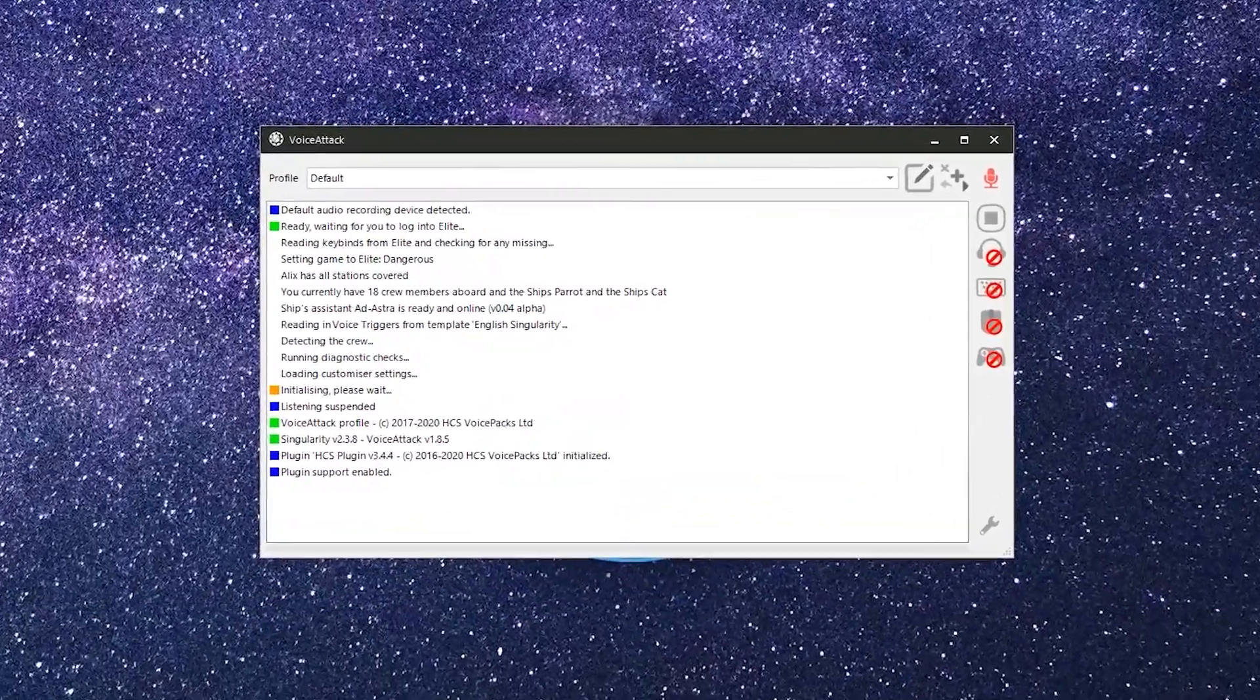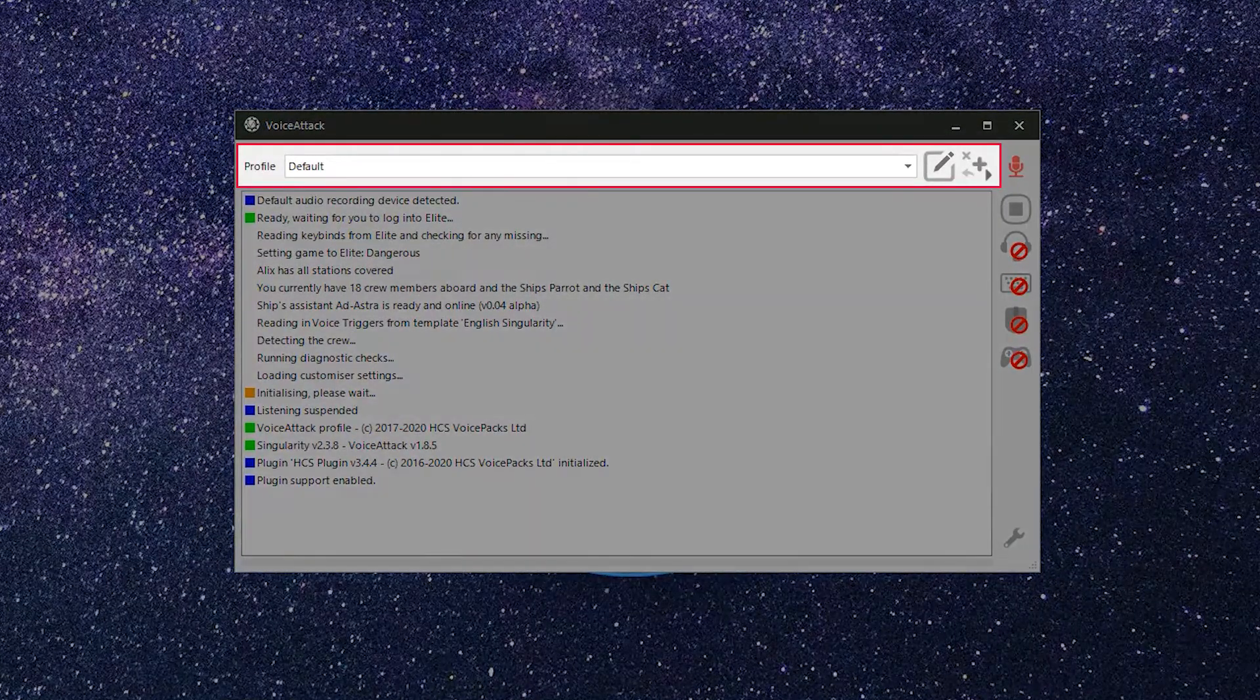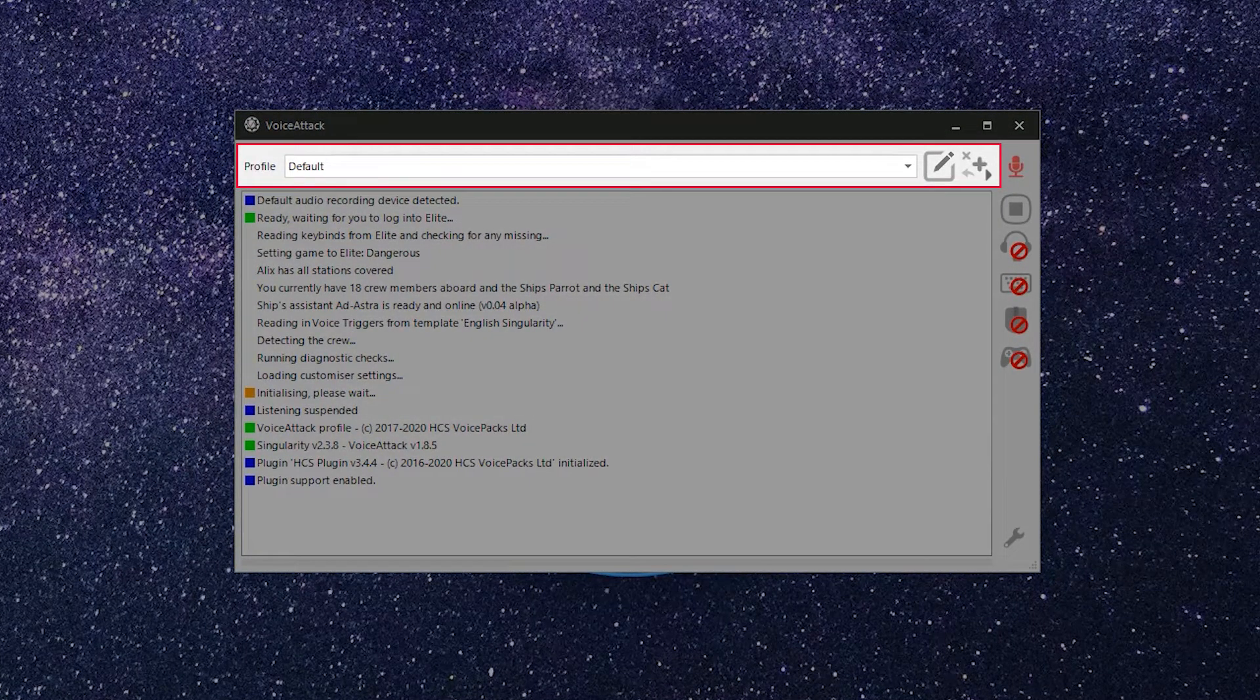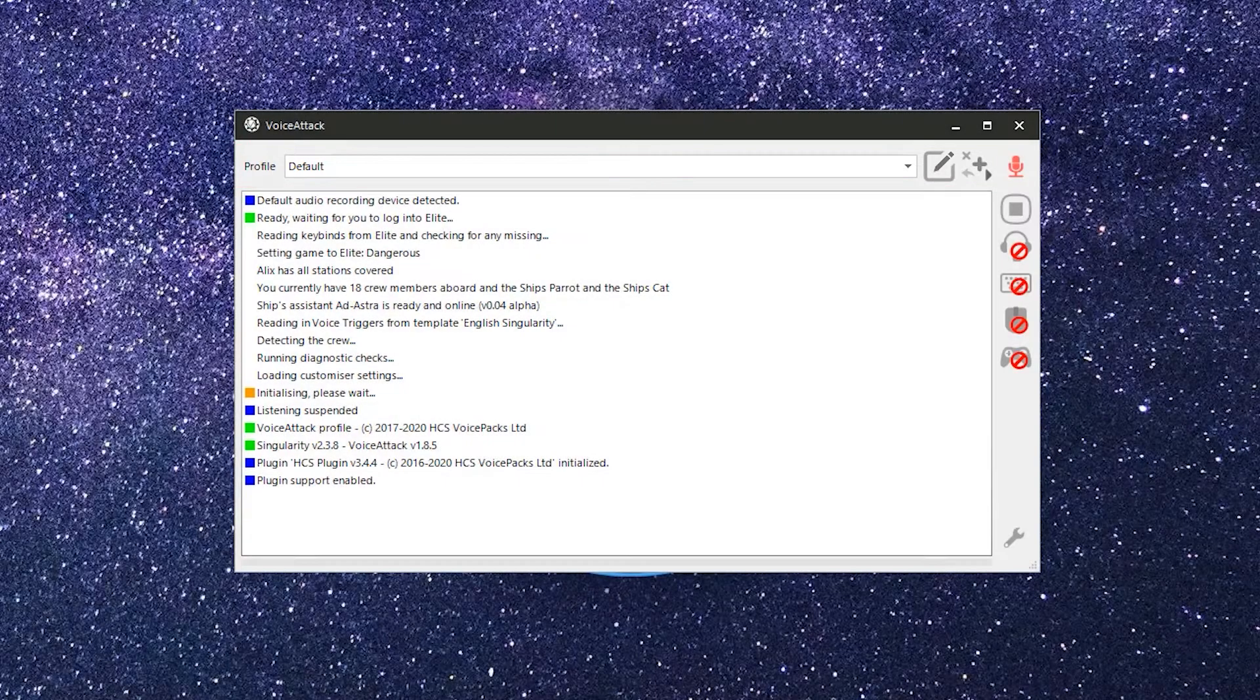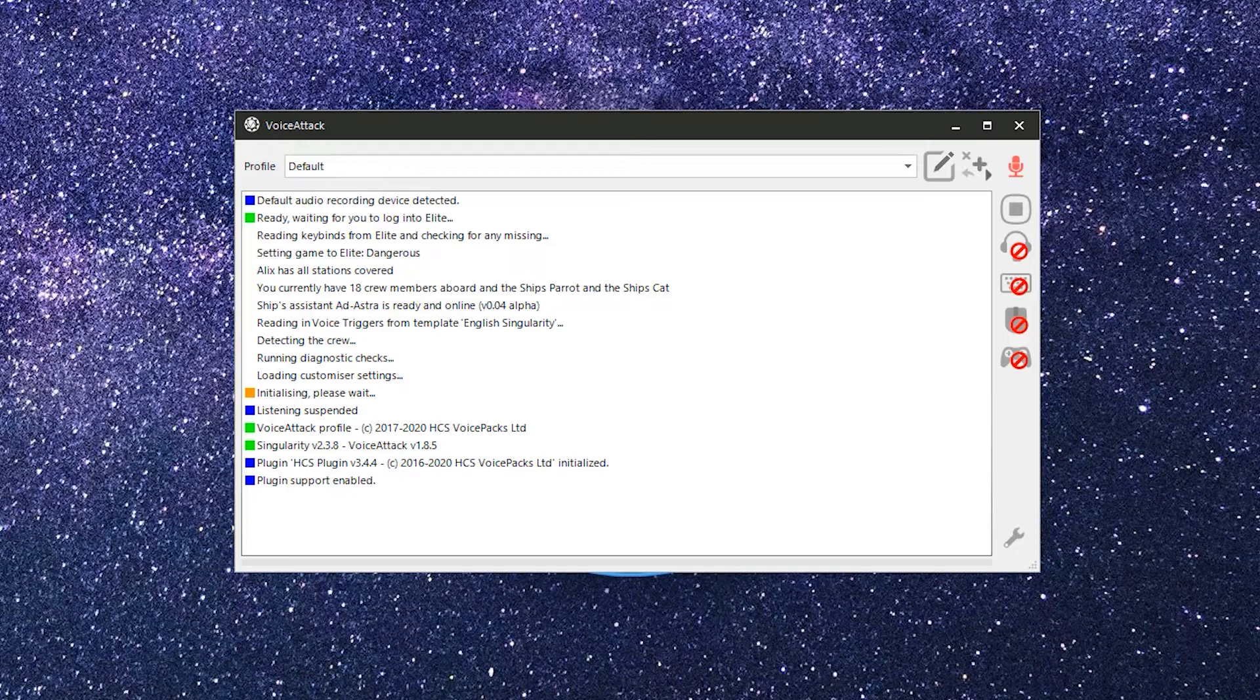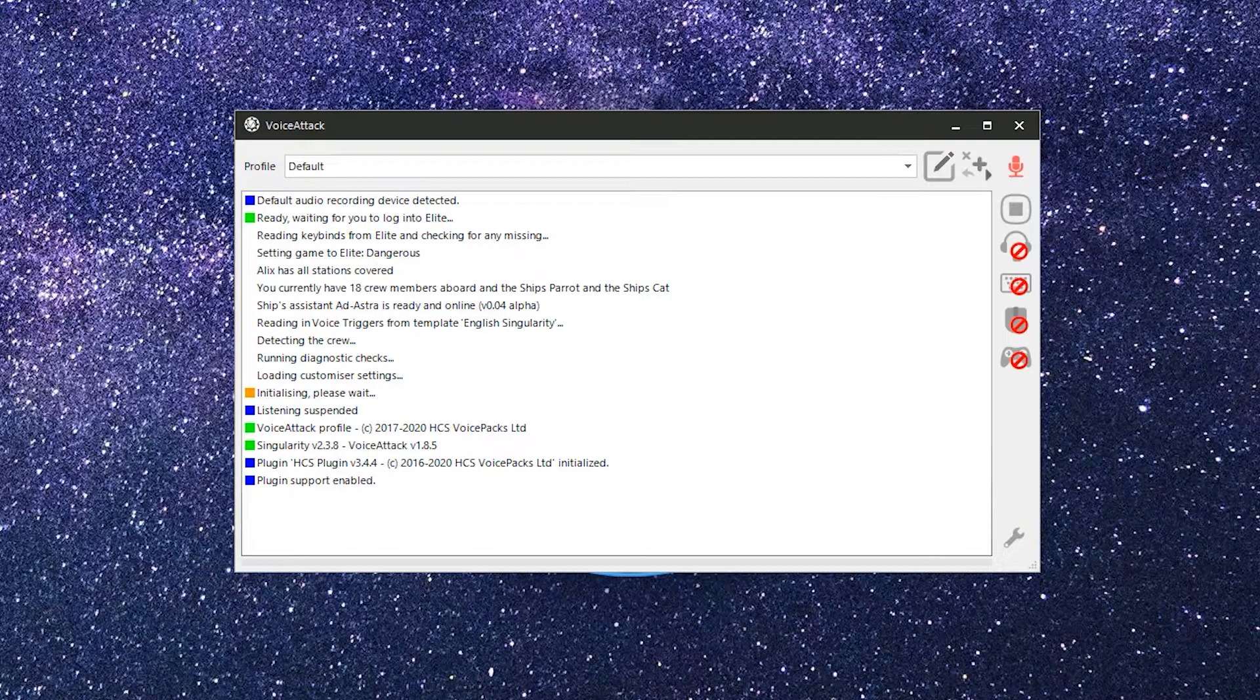First up is the profile section. A Voice Attack profile is the container that holds all your voice executed commands and responses. Your HCS Voice Pack comes with a very complex profile that contains all the instructions Voice Attack needs to make the magic happen.